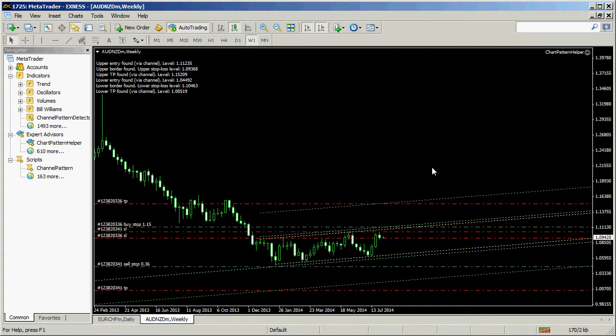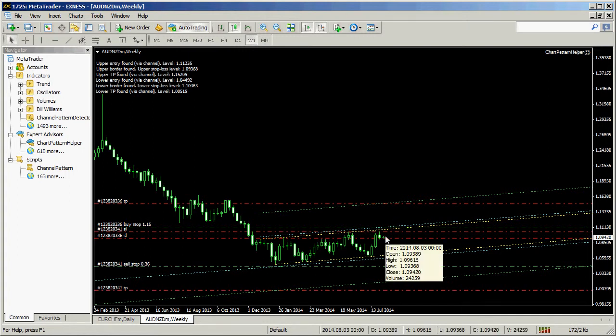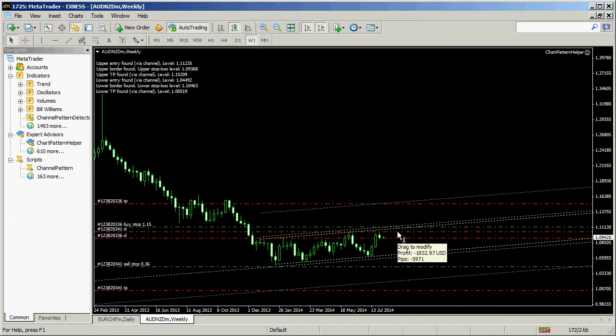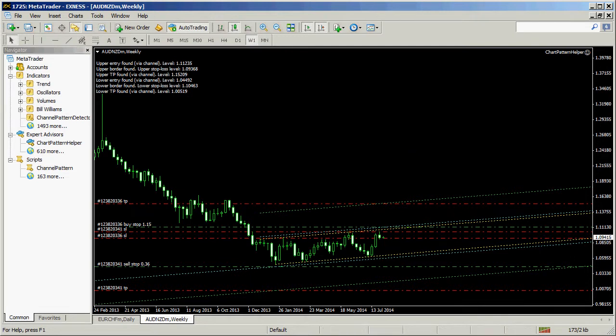The EA created both buy and sell entry orders together with stop loss and take profit levels. You can download all of these tools free from Earn4x.com